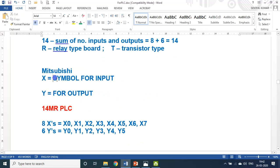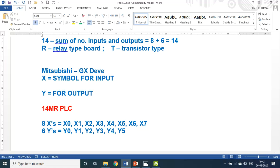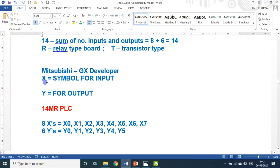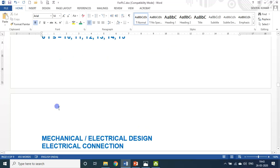When it comes to Mitsubishi programming, the software for Mitsubishi is GX Developer. In GX Developer, the symbol for the input is X — so X0 to X7. The symbol for output is Y — Y0 to Y5 for the 14MR PLC.